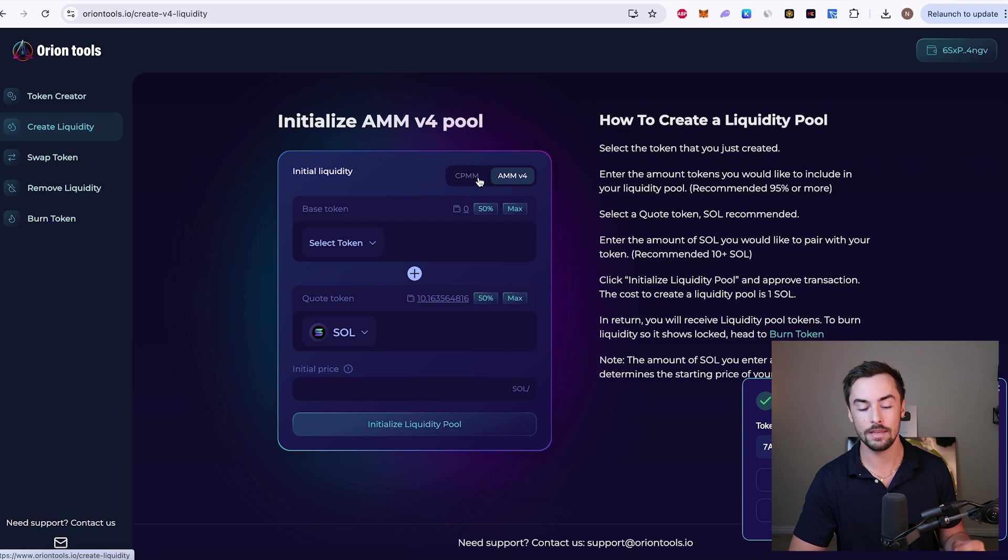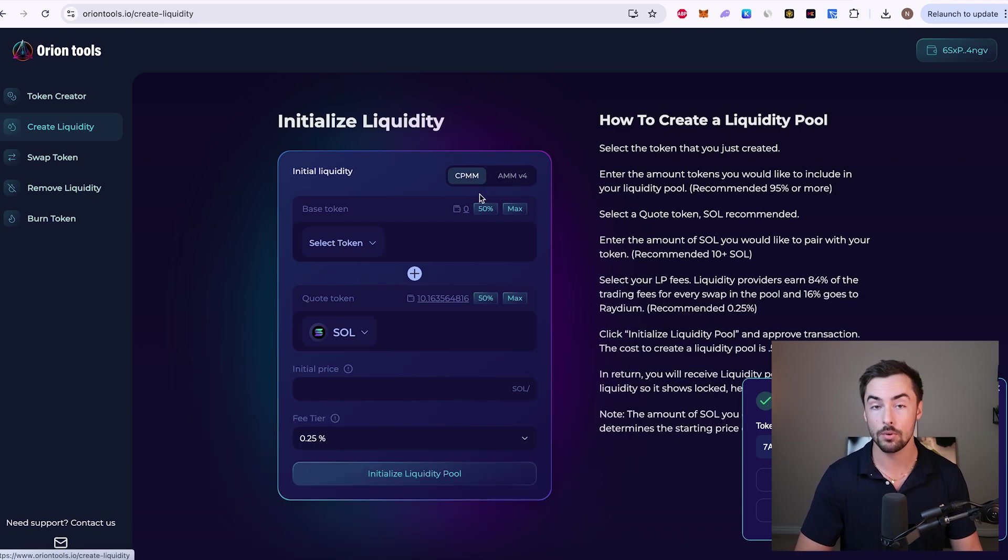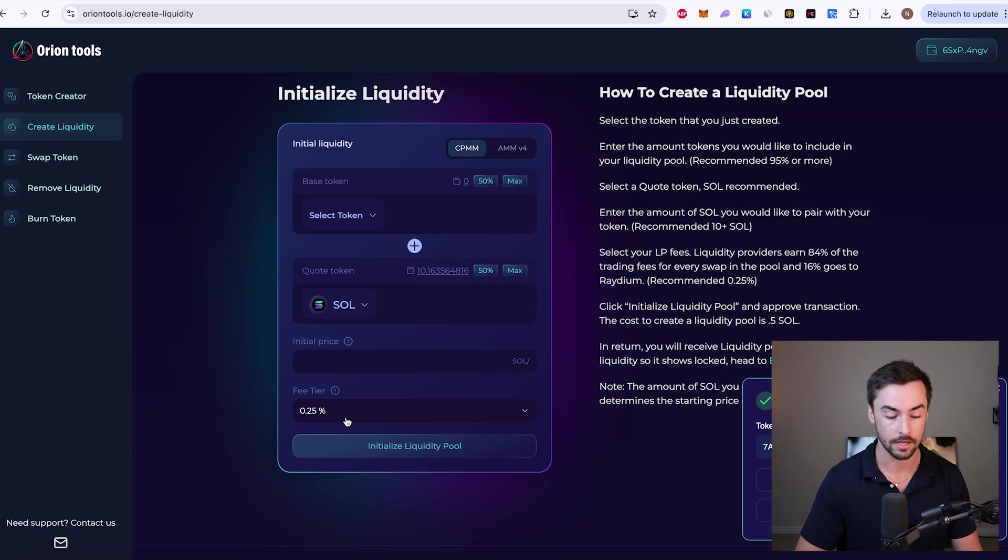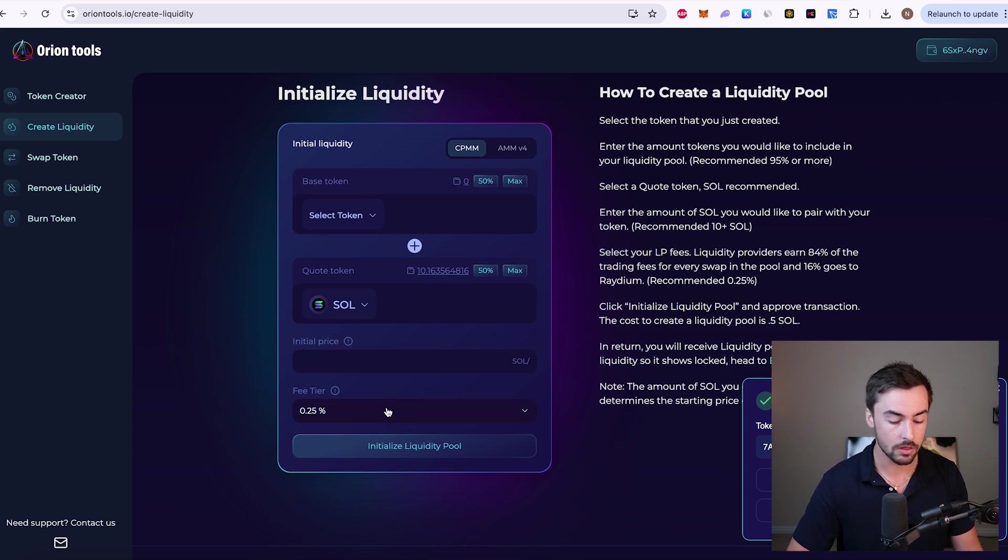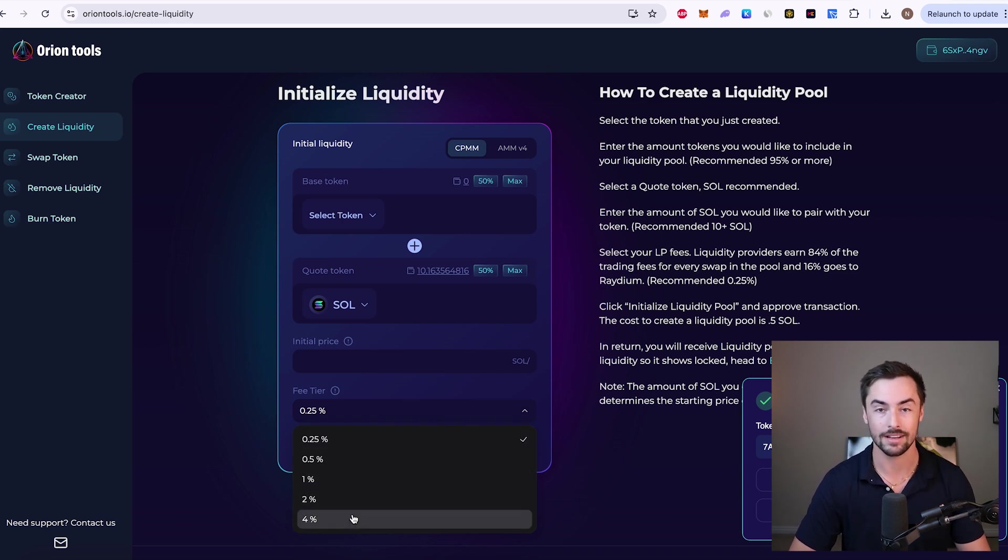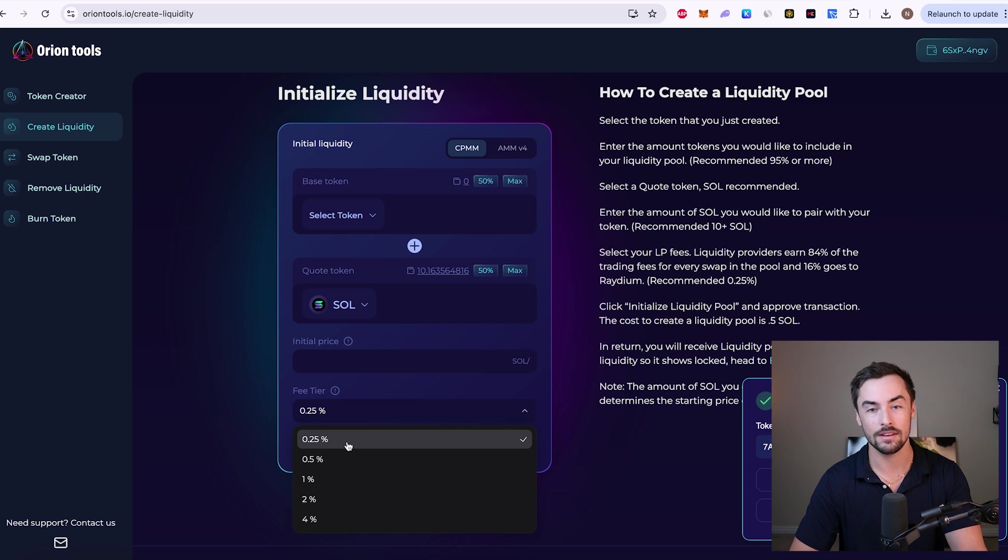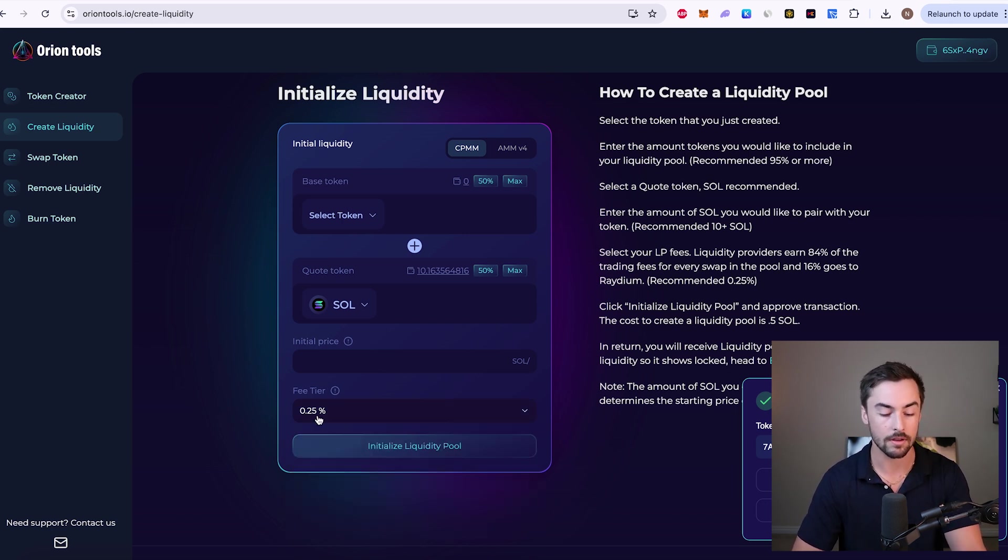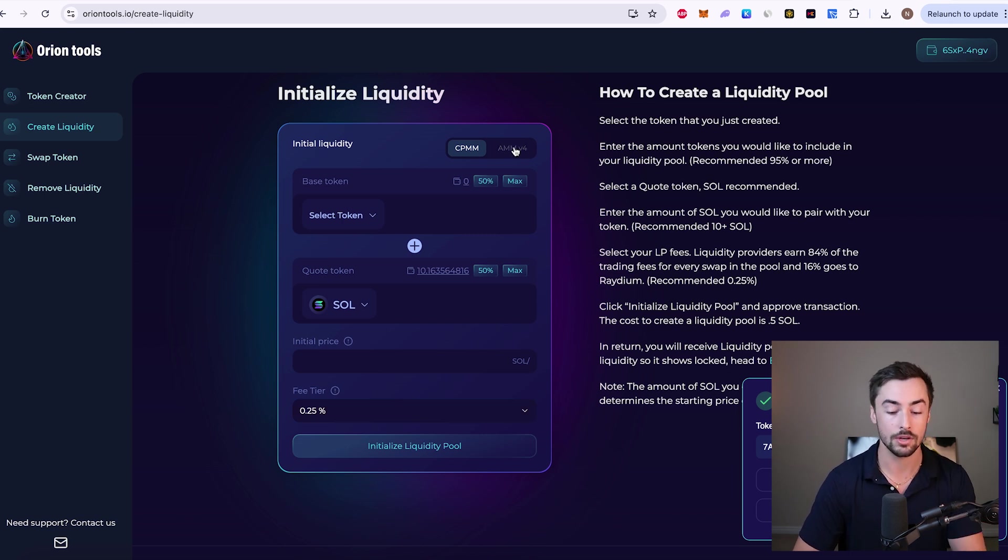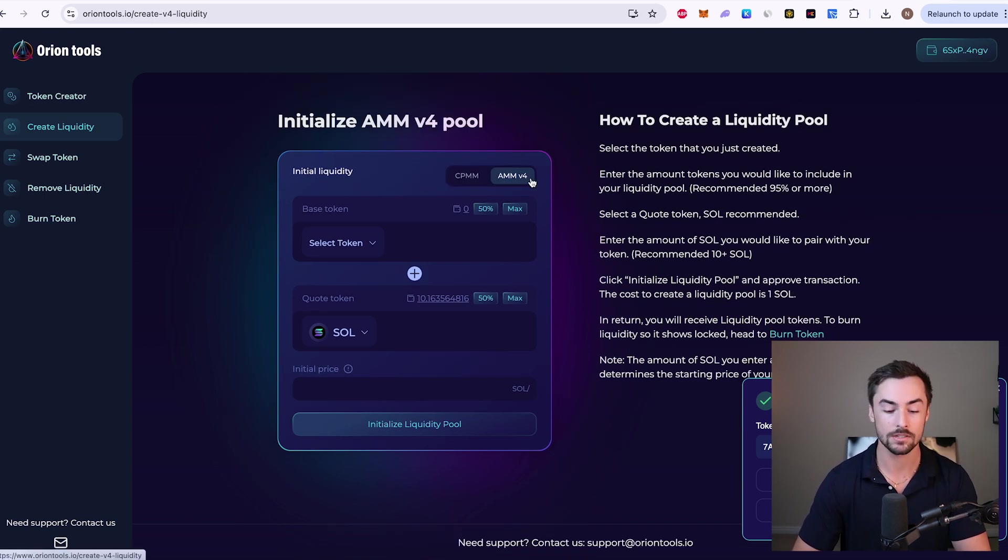For this video, we're going to do AMMV4. That's what the vast majority of tokens are nowadays. They are using the AMMV4 liquidity pool. And the difference between CPMM and AMMV4. So for CPMM pools, every single transaction is going to have a fee, a fee that you select. The lowest is 0.25%. It goes all the way up to 4%. I would never recommend 4% fees on any kind of liquidity pool because that's just way too much. Nobody's going to want to buy if you have a 4% fee on every single transaction. The new way has zero fees and that's what people like to see. So we're going to do AMMV4 for this video.